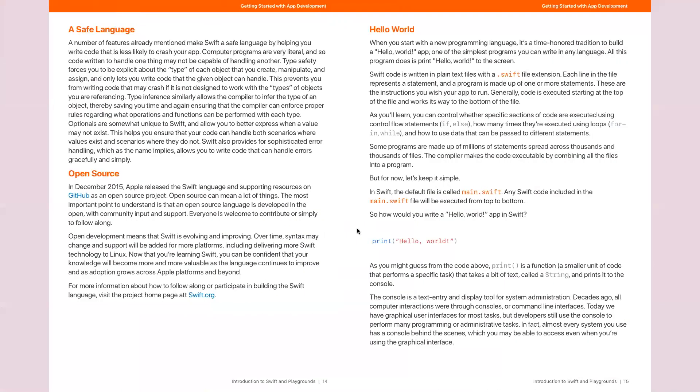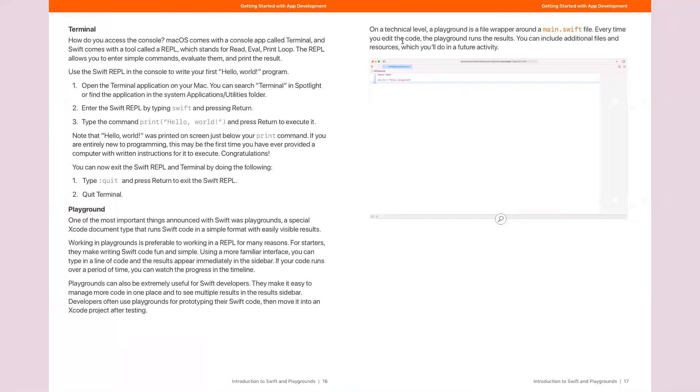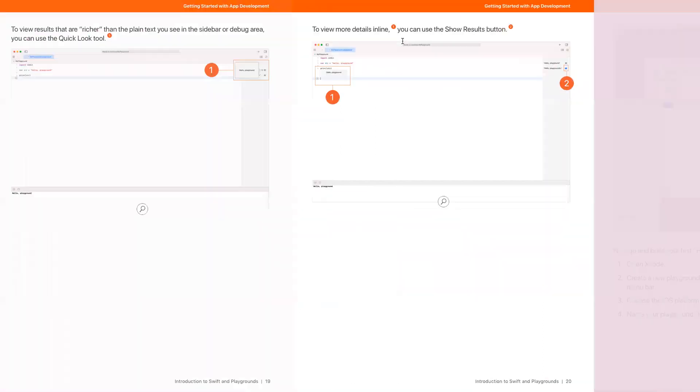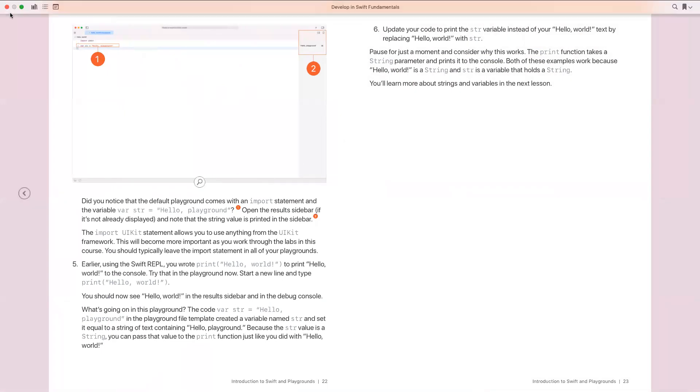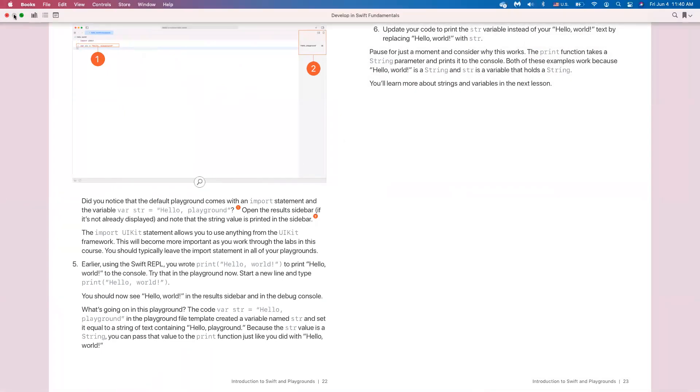We'll talk about the basic syntax of Swift language. We will create a program called Hello World, it's not a program but a small snippet of code. And then we will use the tool that we're going to use throughout this course to write our code and test it.